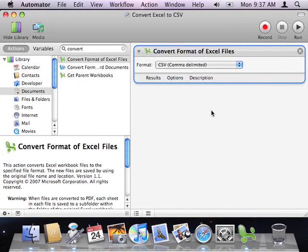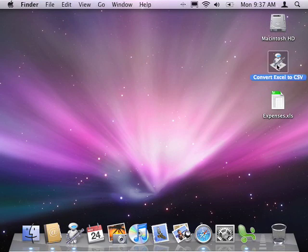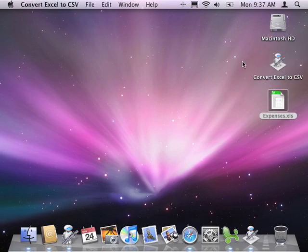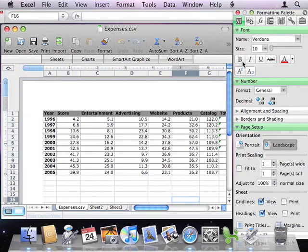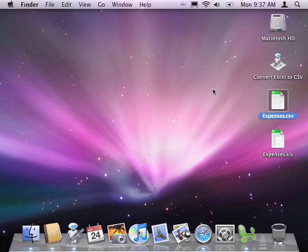I'm going to close this workflow and go out to my desktop, and here's my application. Remember, Automator workflows saved as applications are drag-and-droppable. So to run this workflow, all that we need to do is drag one or more Excel files onto the workflow. Then, the dropped files get passed to the first action in the workflow for processing. In this case, they're converted to CSV format.